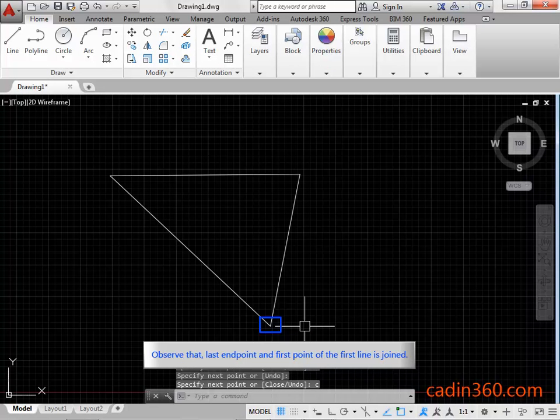Observe that last endpoint and first point of the first line is joined.